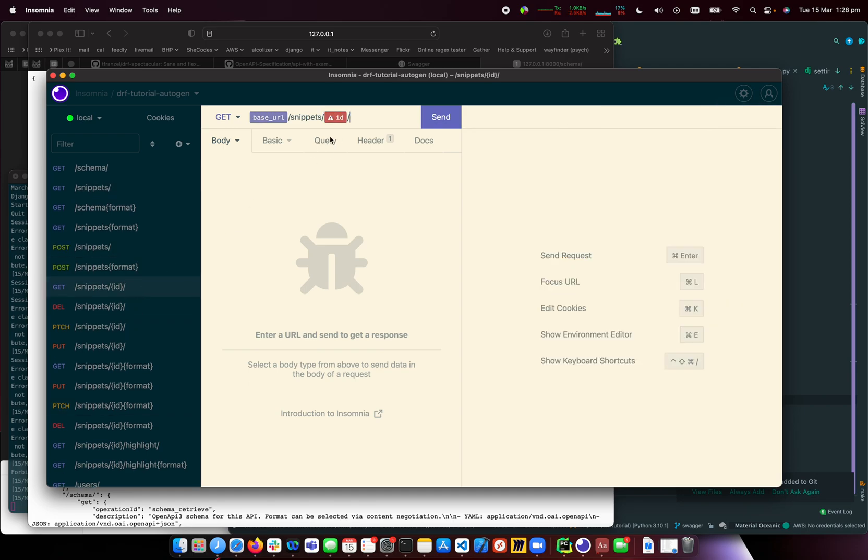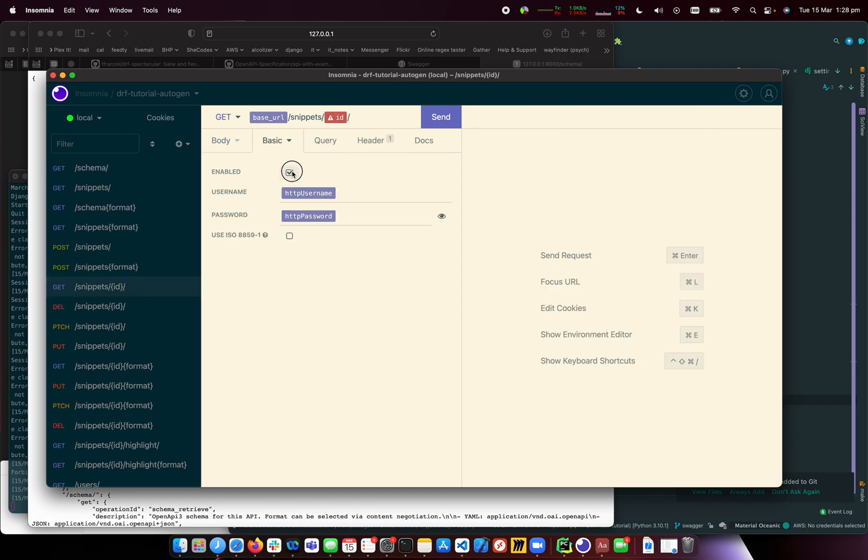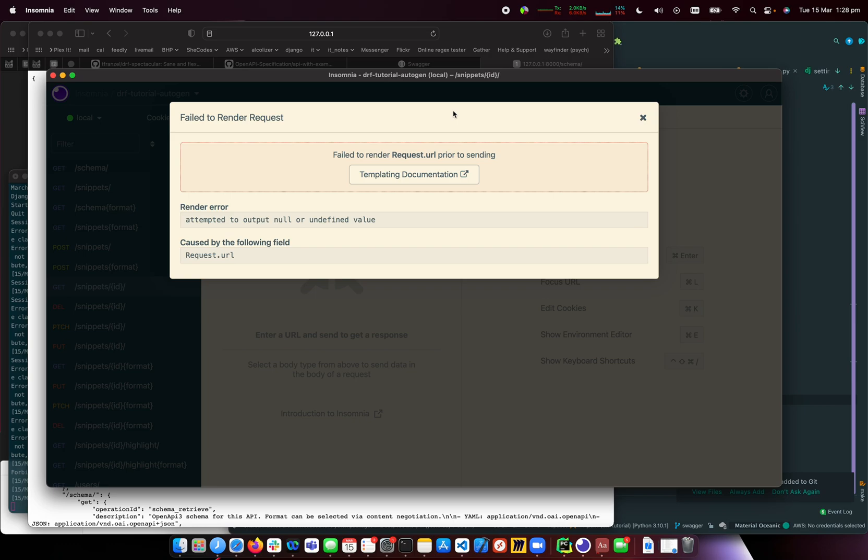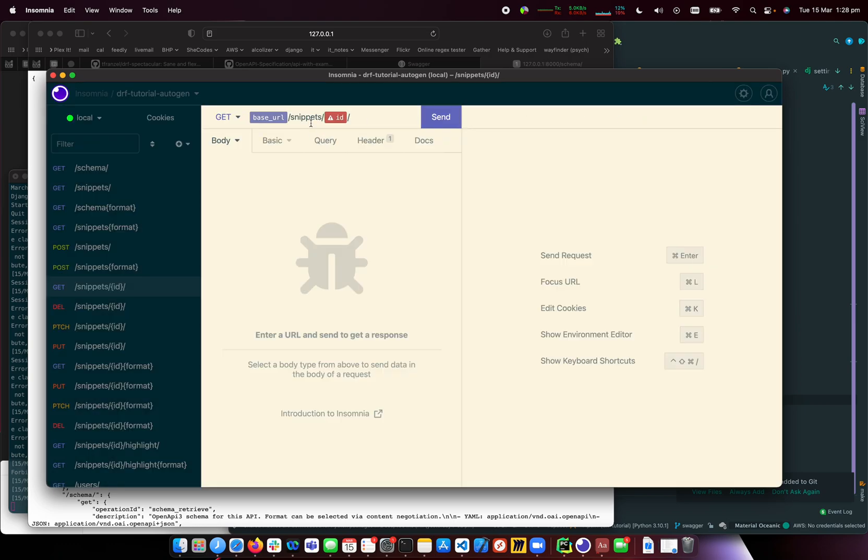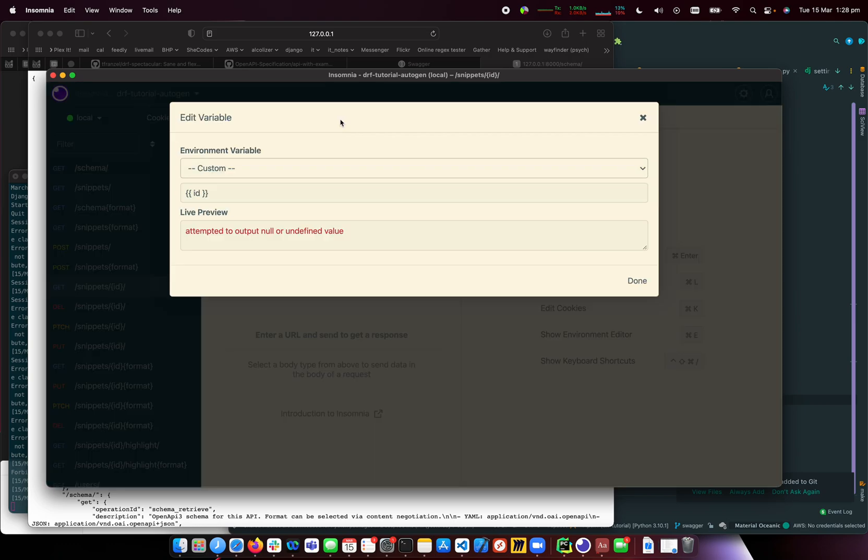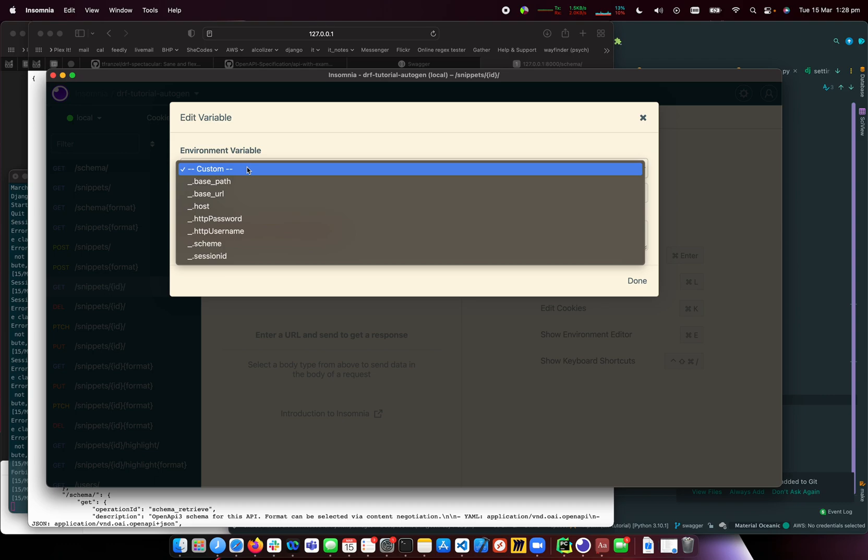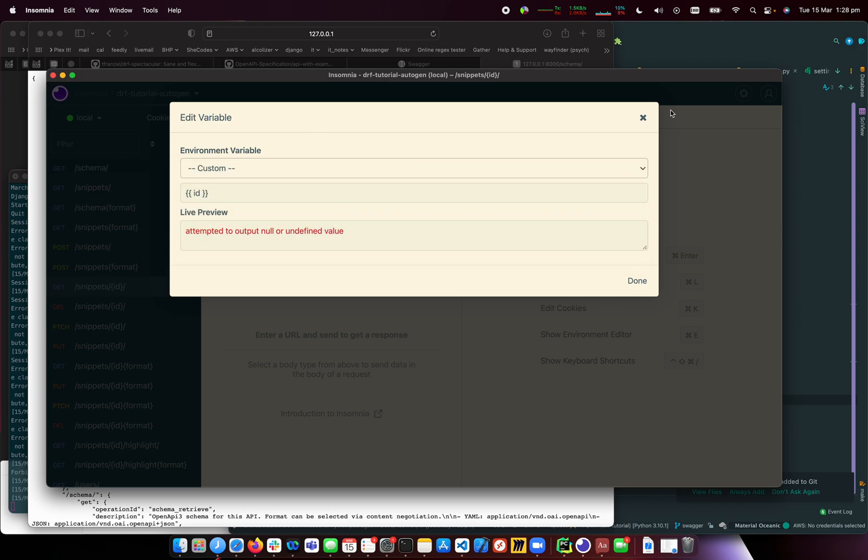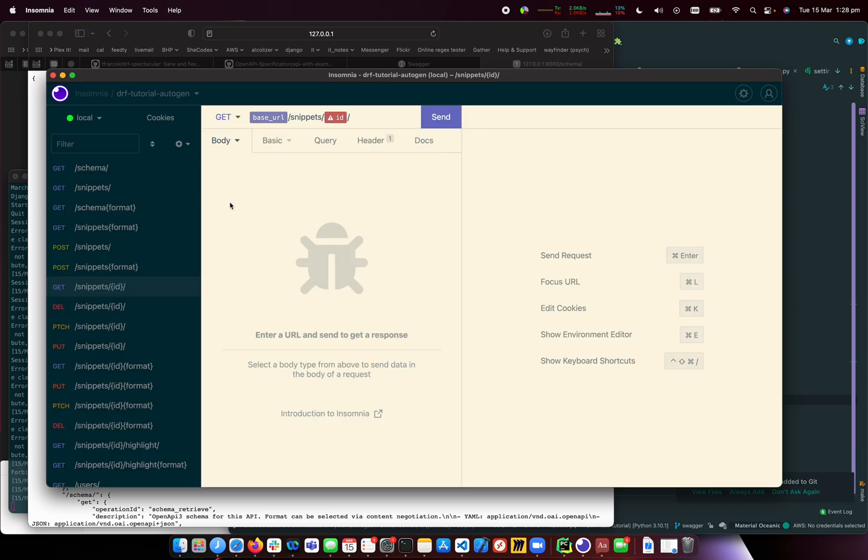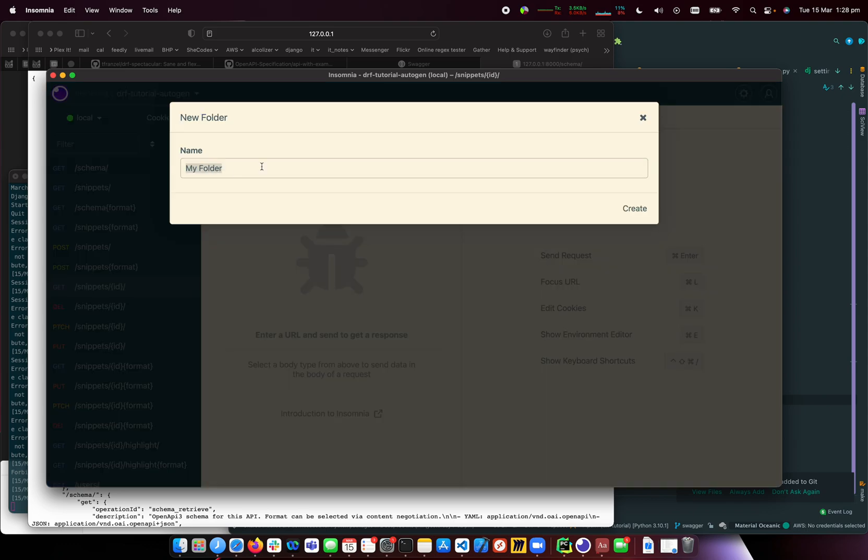Let me turn basic auth off. This ID doesn't exist because it's looking for a hardcoded value. We can create a new folder and call it ID 1.